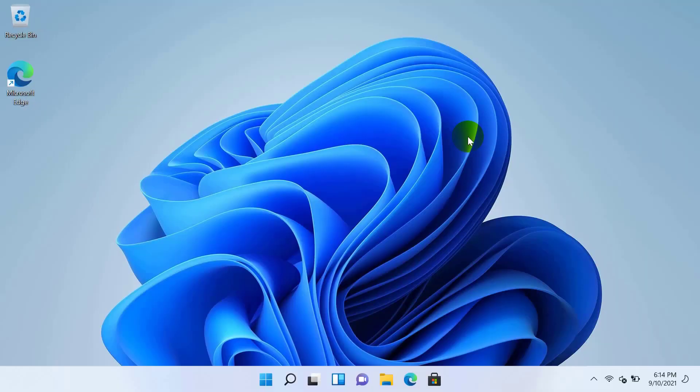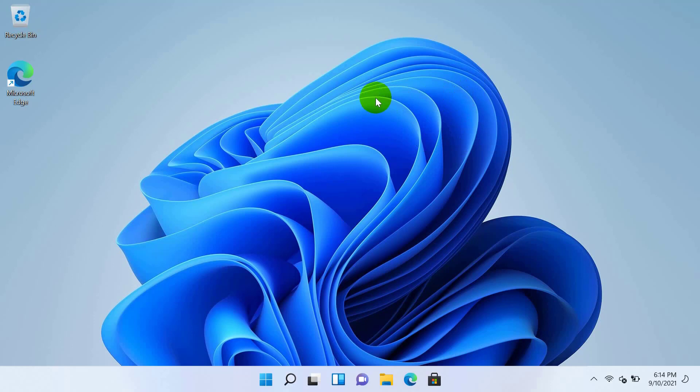After reinstalling Windows 11 on your computer, if you don't know how to get This PC, Network, Control Panel, or Recycle Bin icons on the desktop, or if these icons are somehow missing, this video is for you. Hi, this is Rubel from Tech Review. Today I will show you how to show desktop icons on Windows 11.